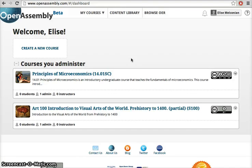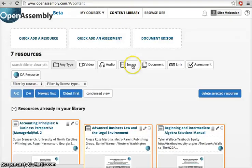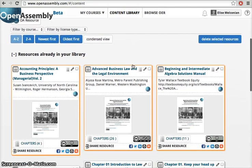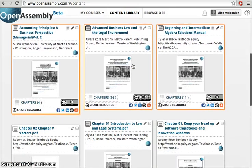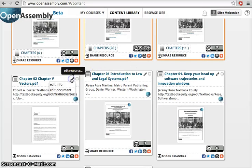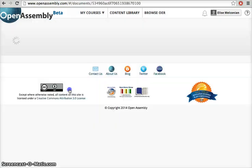Hi, my name's Elise and today I'll be showing you how to use the Document Editor. Inside your content library, you can choose to edit any of the content you've imported. Click on the Edit Resource icon and click Edit Document.